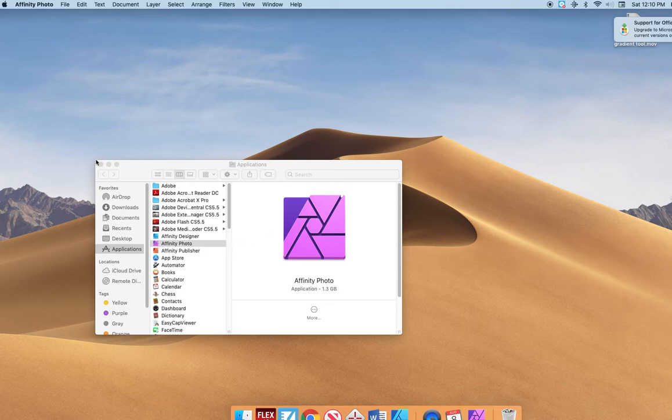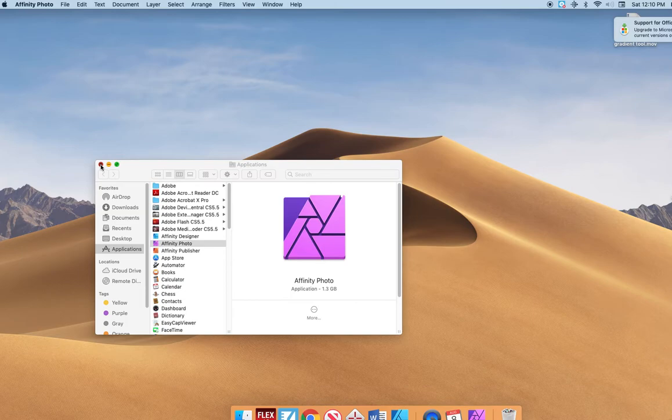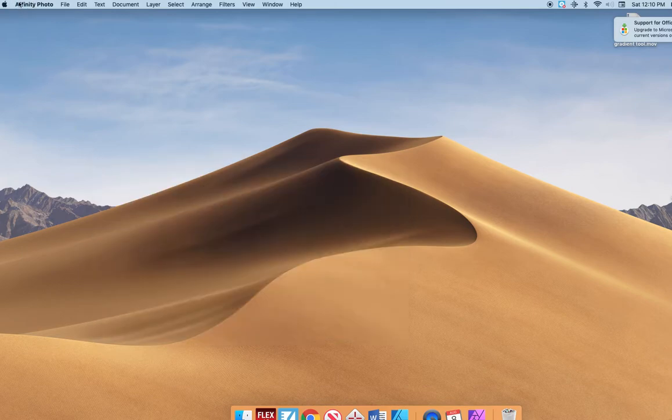Okay here, now I'm going to click out of this. Affinity Photo showed up here.